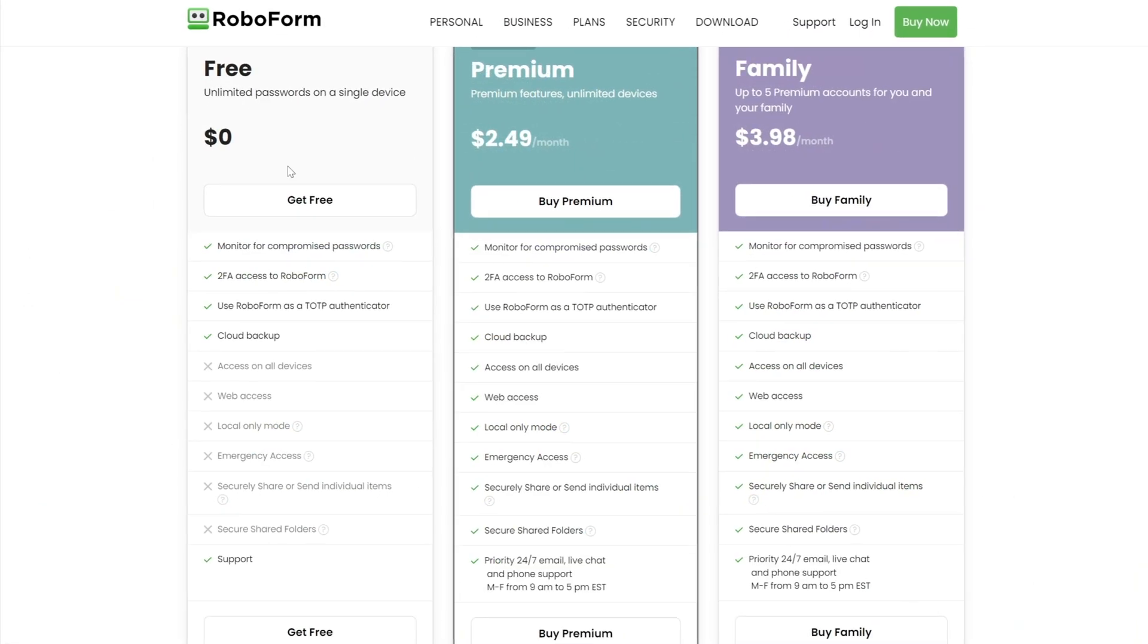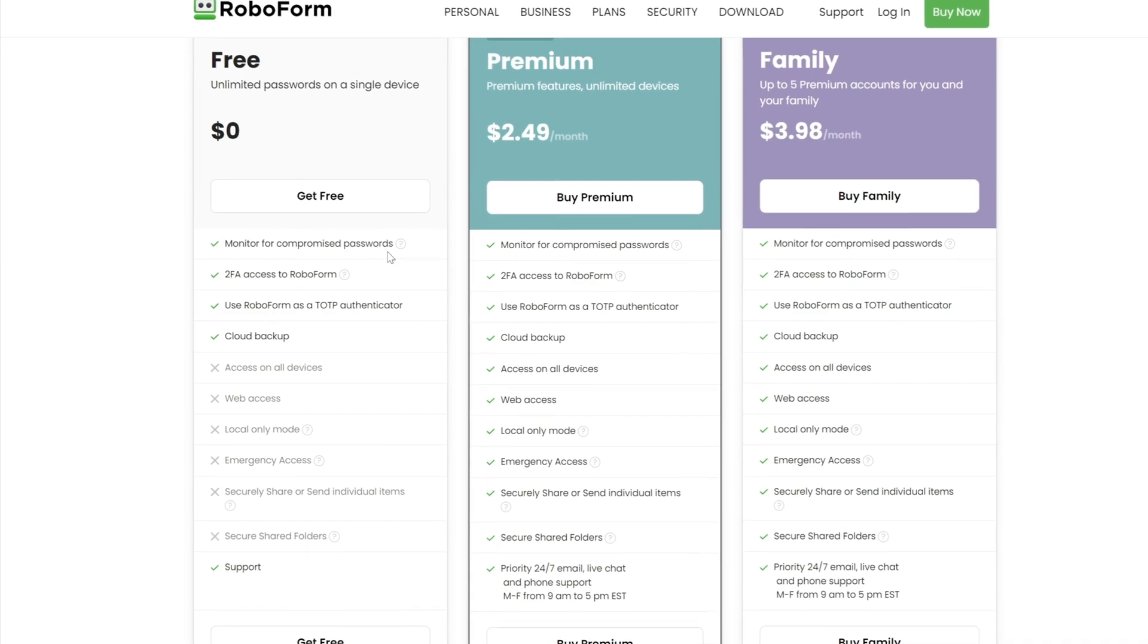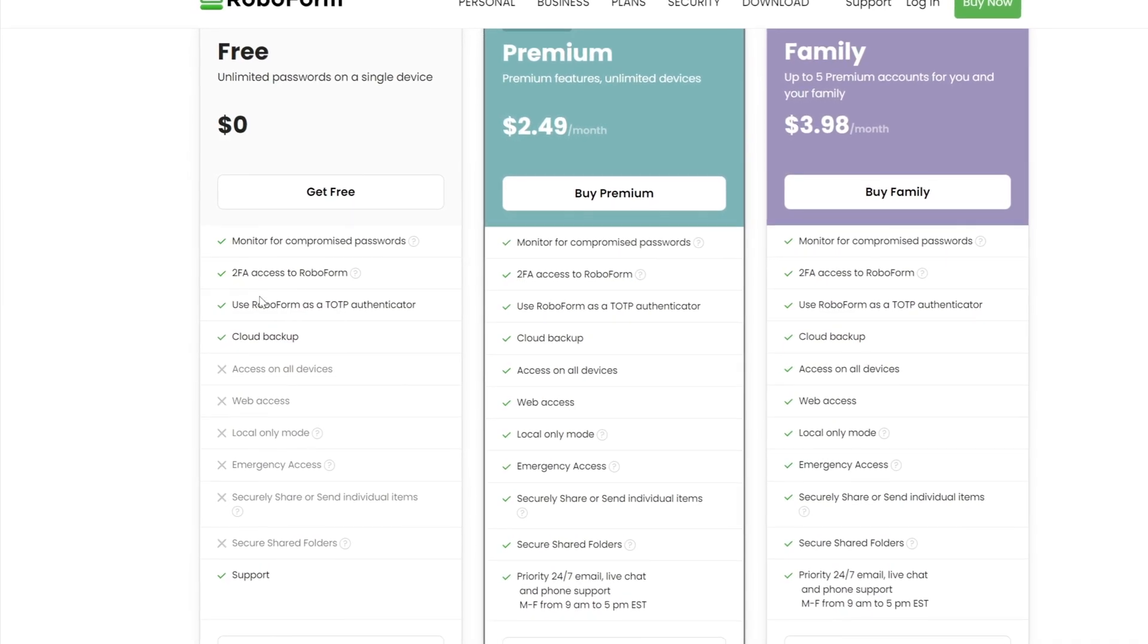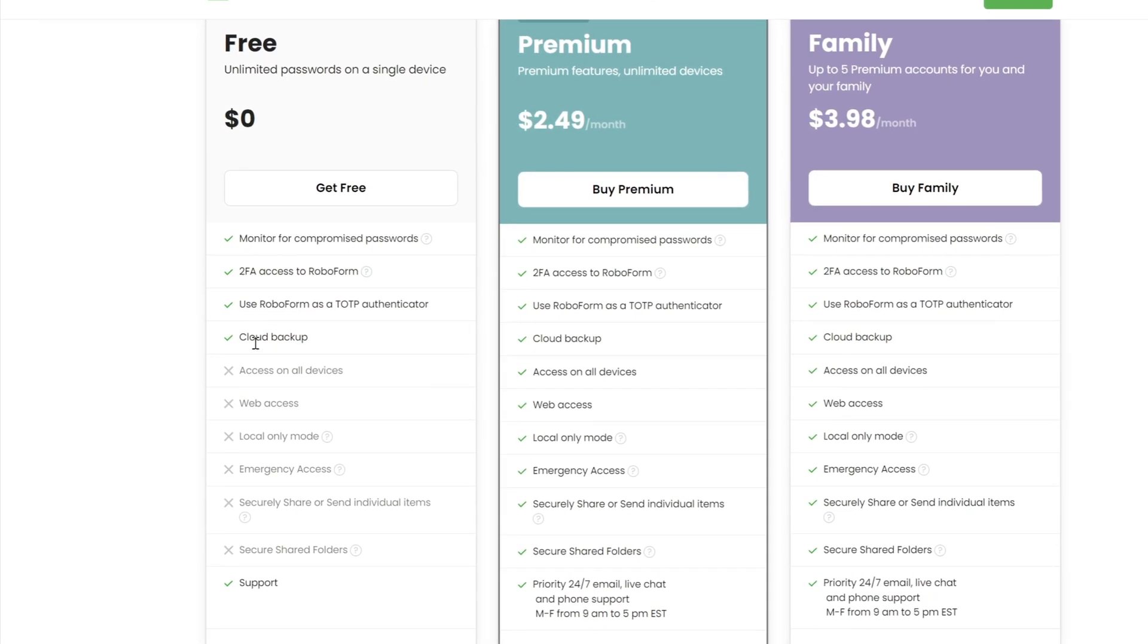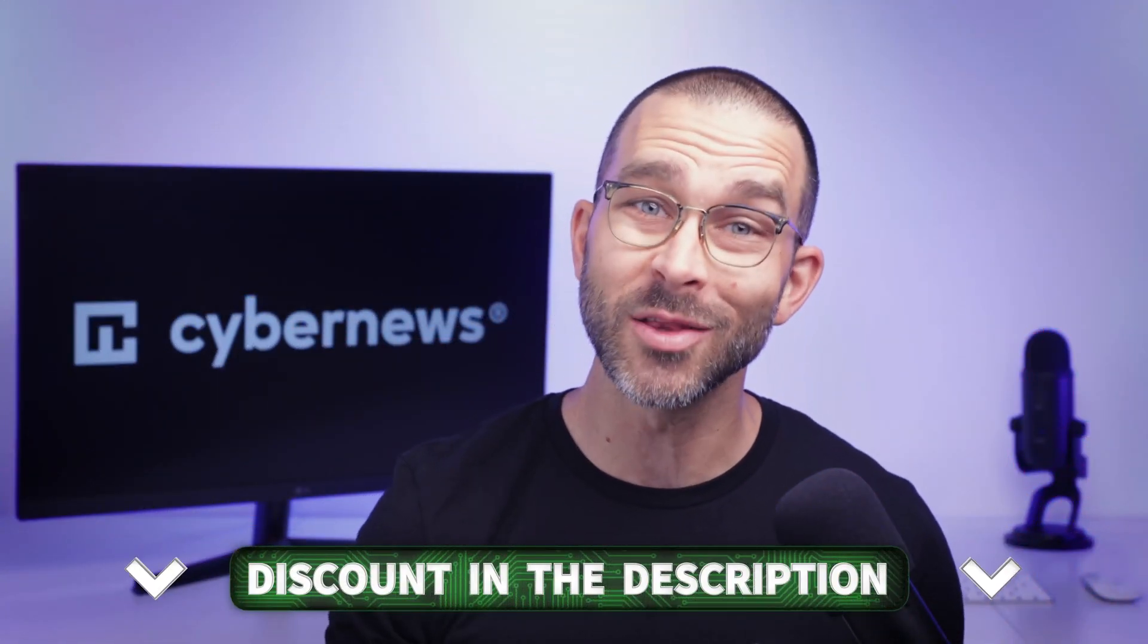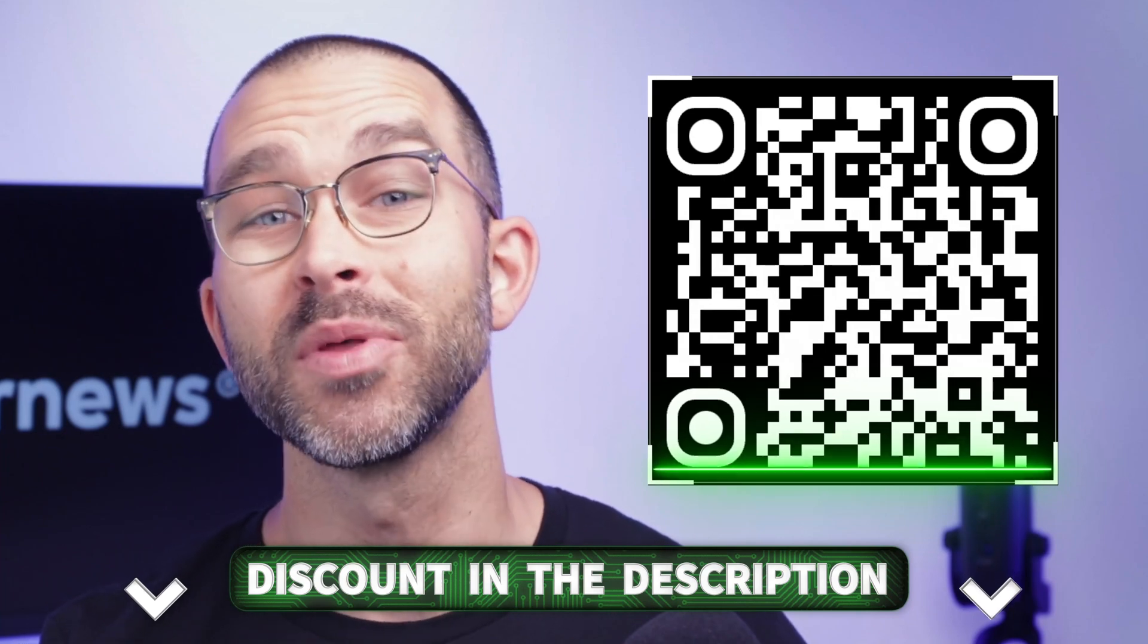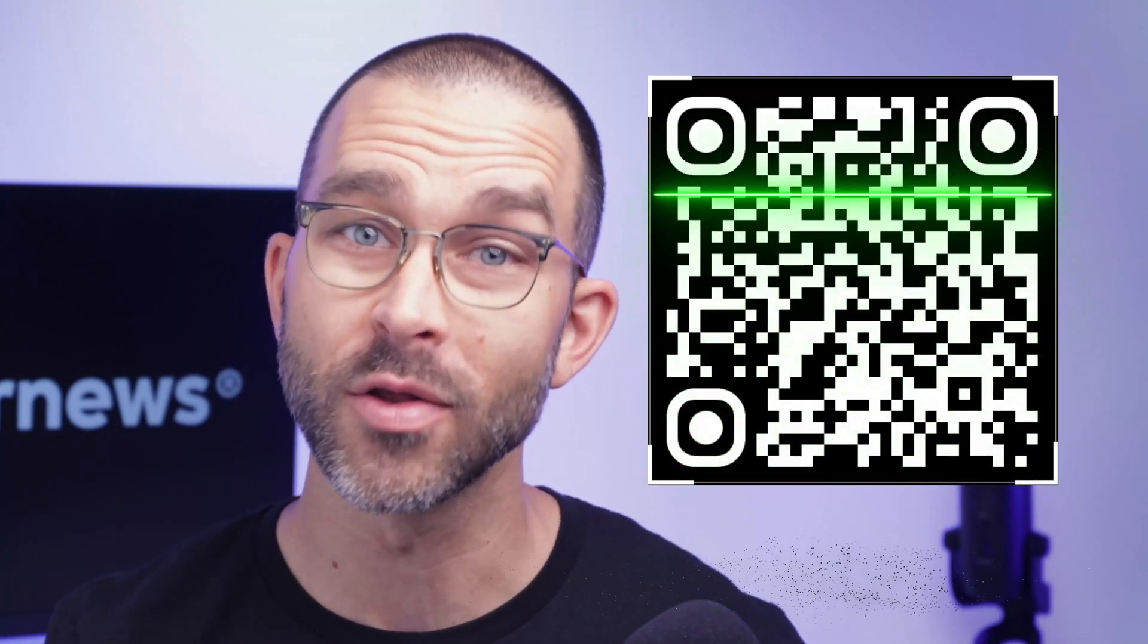There's also a RoboForm free plan. It includes unlimited logins, two-factor authentication, form filling, password audit, and a password generator. While that might not seem like that much, it's better than most of the other free solutions can offer. But if you want more from your password manager, consider getting the premium. With my discount link, you can reduce the already low price even more. Simply click the QR code or follow the link in the description.